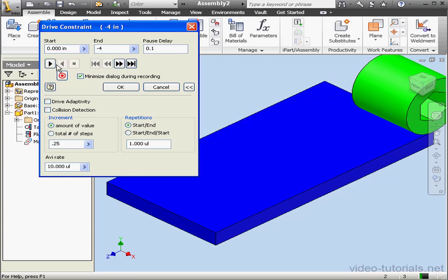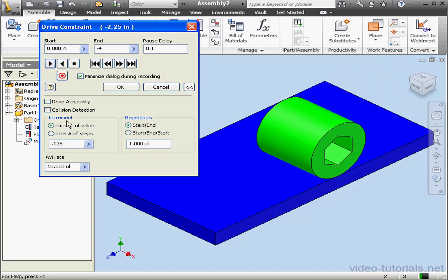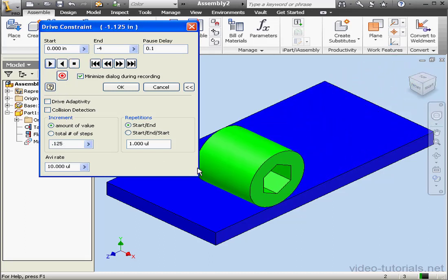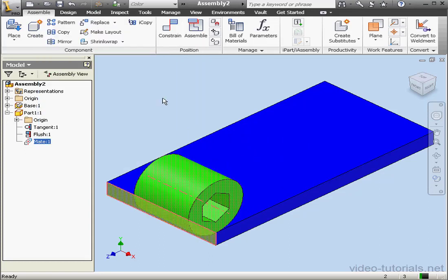Let's slow it down even more. Let's enter an eighth of an inch for the increment and test it again. As you notice, the cylinder doesn't rotate. Let's cancel out of this dialog window and learn how to make it rotate.